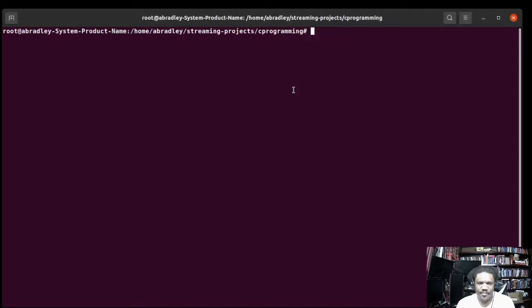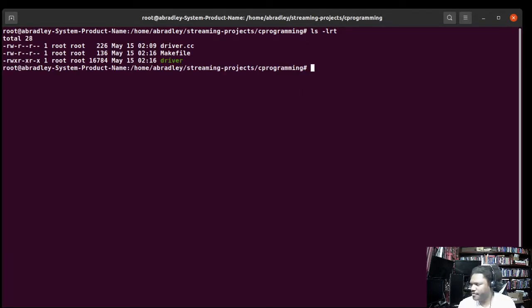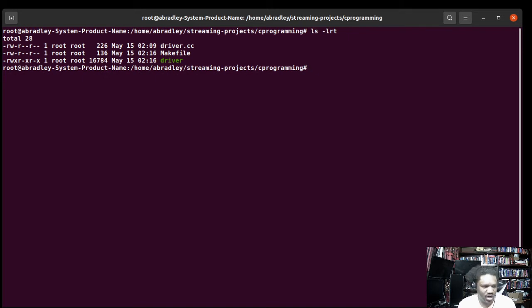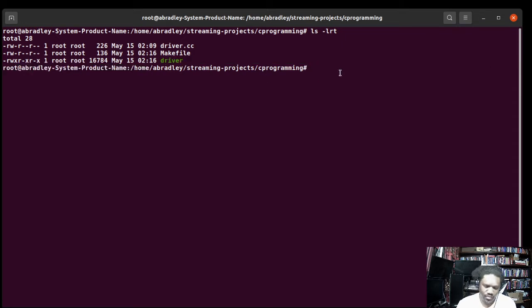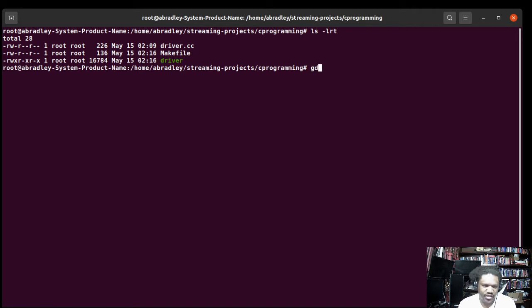We already built our binaries, right? And so the driver is our binary. So right here is our binary. So what we're going to do is the prerequisite is gdb.